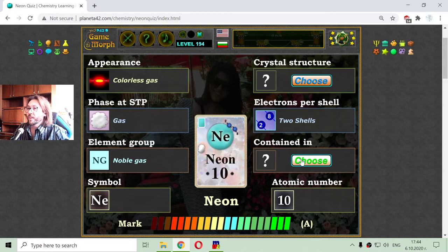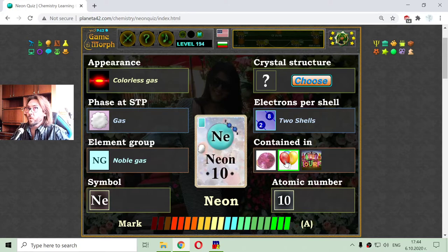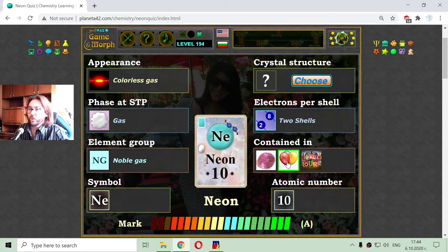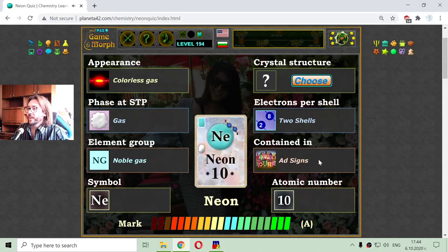Let me see where Neon can be found. This is some kind of jewelry, I will skip it. Now the balloons — we know from previous videos that party balloons hold helium and not Neon. Neon is very popular to be used in those glowing signs and ad signs.